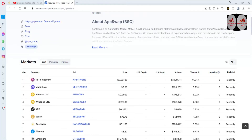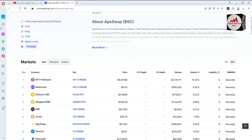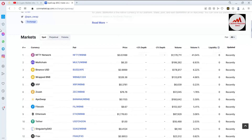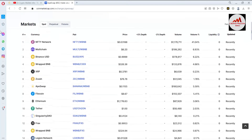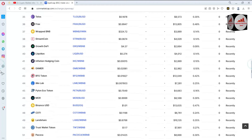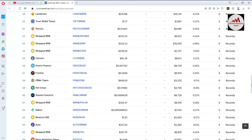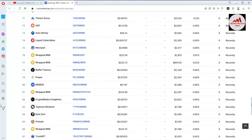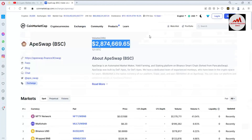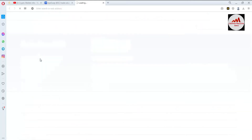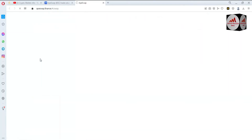You can see the total volume of ApeSwap. This video is not a promotional video — I'm just giving information on how to connect your Binance Smart Chain wallet with ApeSwap Finance. Before going to connect your wallet, you can check which currency pairs you want to use, as many pairs are available here.